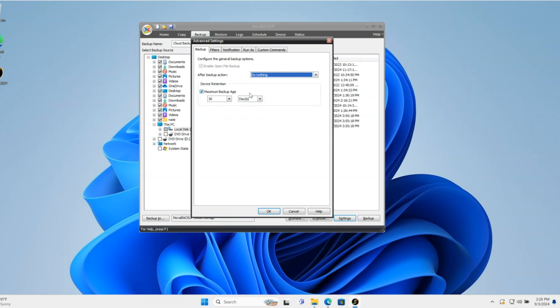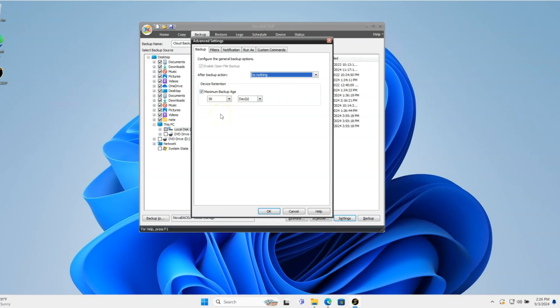It will always keep the last version of each file you backup unless you deselect it. The biggest question is how to roll back to a different version of the file. This setting determines how long you can go back for different versions of files.